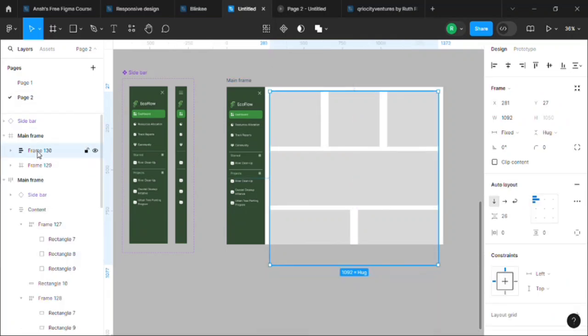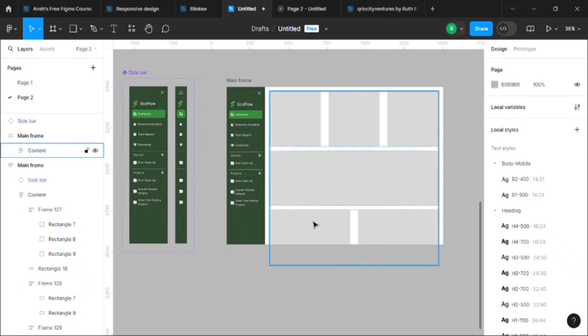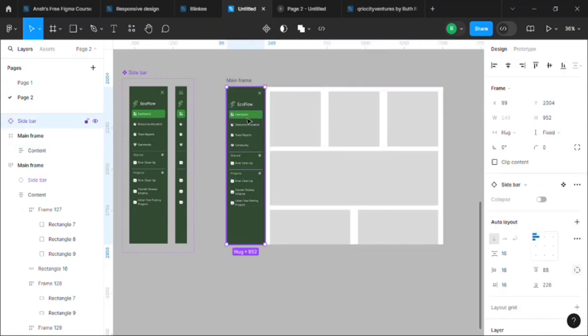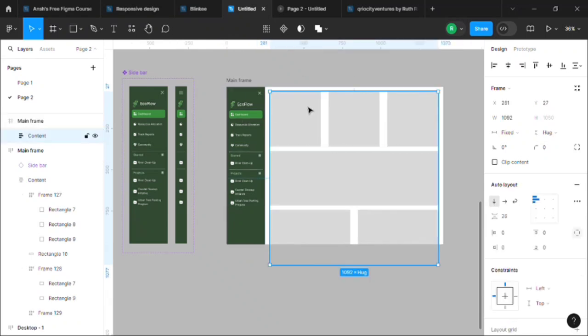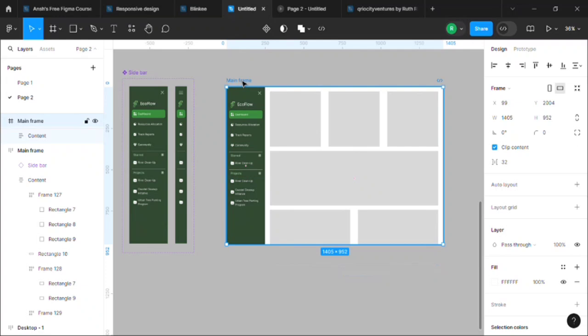And let's name it as content. Okay, nice. Now we have our sidebar, it should be inside this mainframe. We have our sidebar and our content ready.